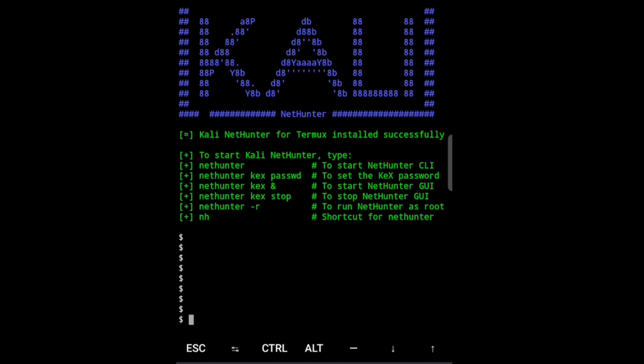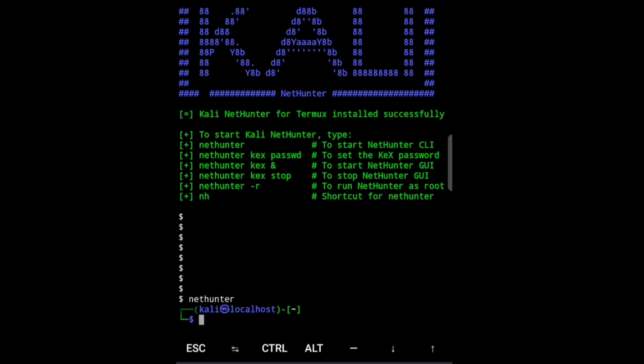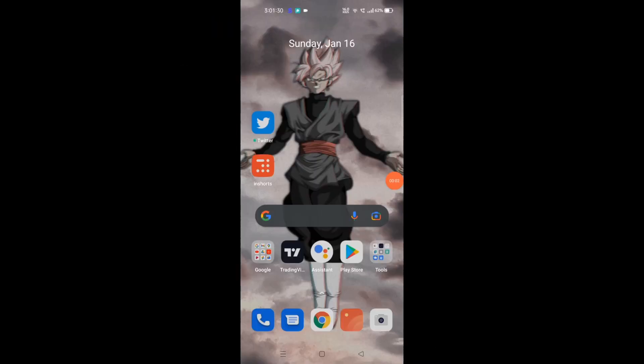So the installation has been completed and now we can run Linux on our phone. Let's type in nethunter, and yeah we can run it. But wait a second, it's not graphical user interface, it's on command line interface. Obviously we can do it on graphical user interface, how we can do that?